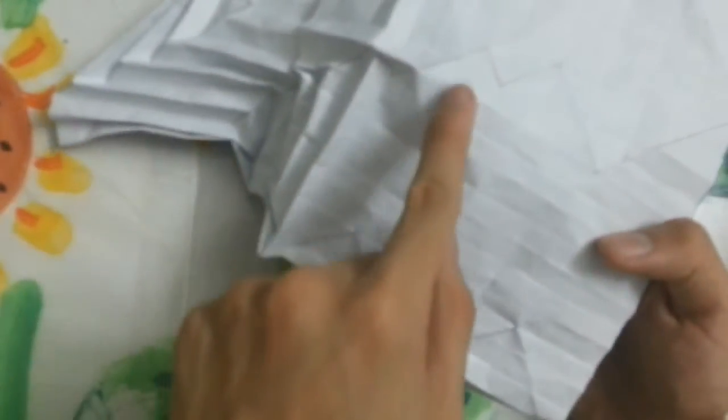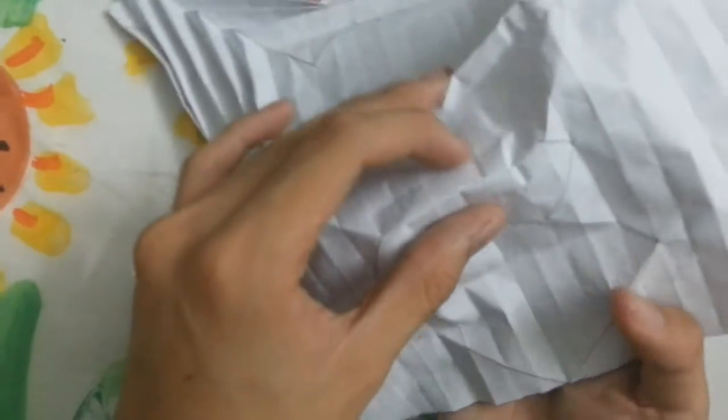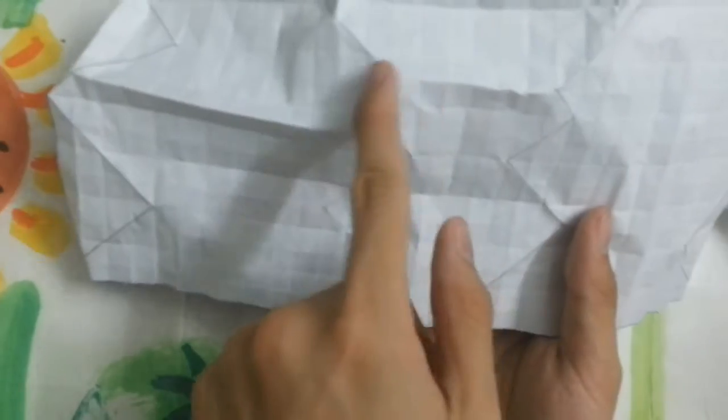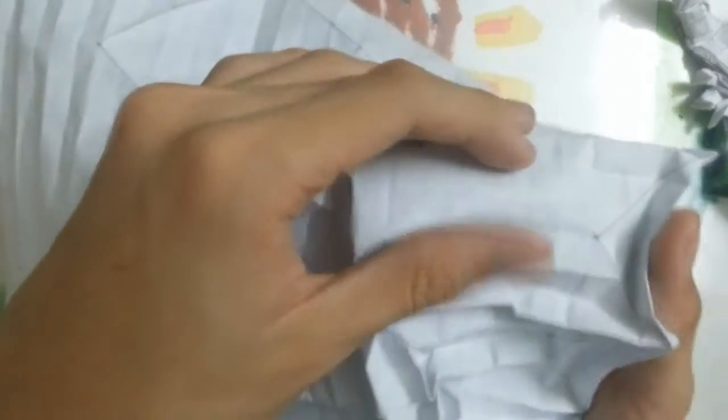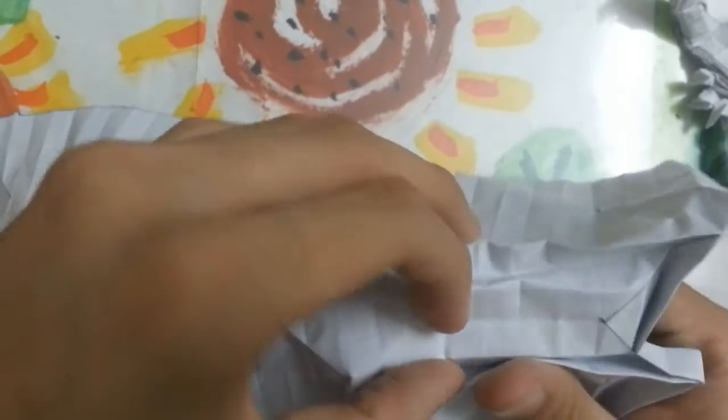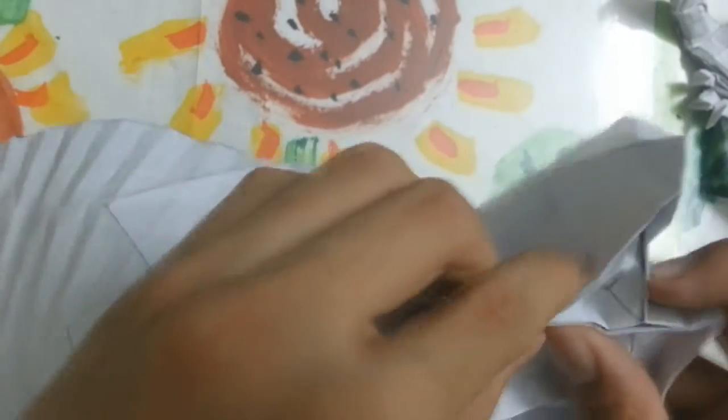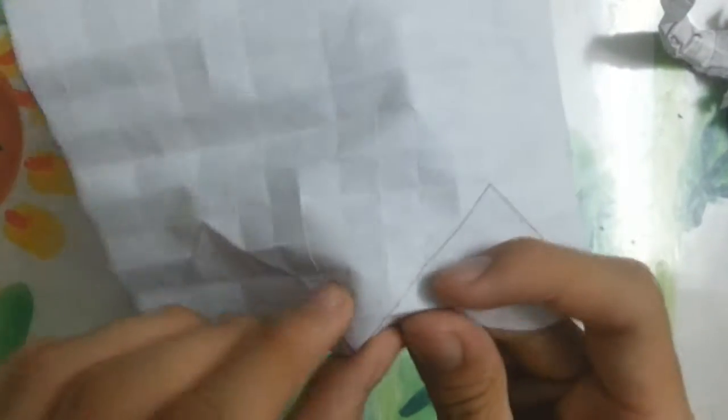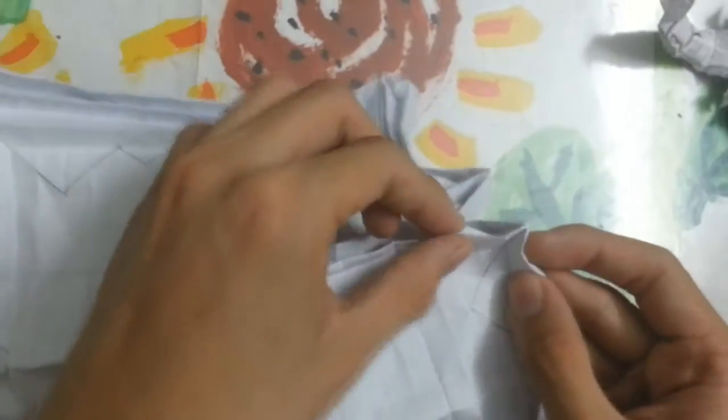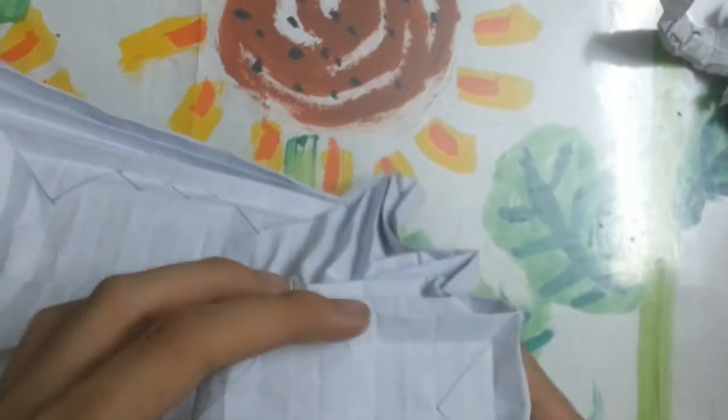Then you fold this with you, making those box pleating. You see this part is a mountain fold.